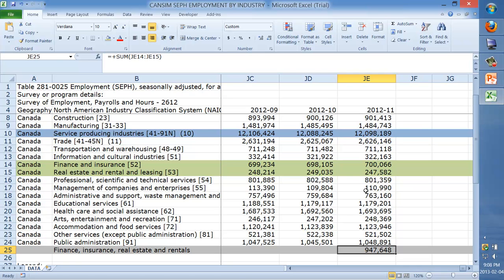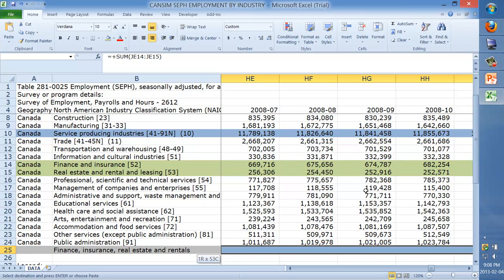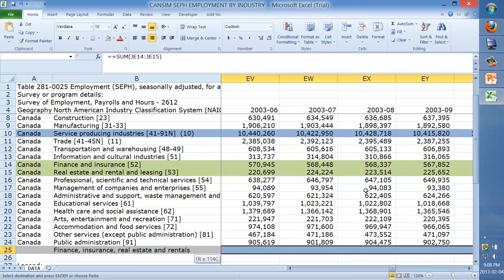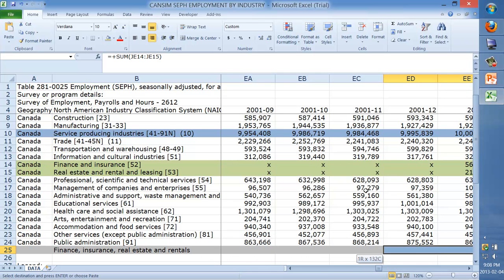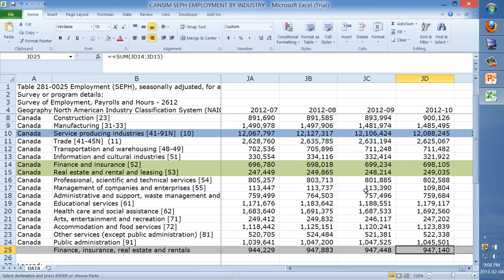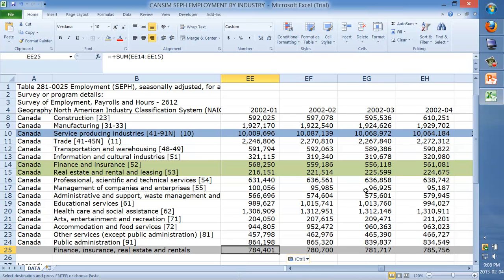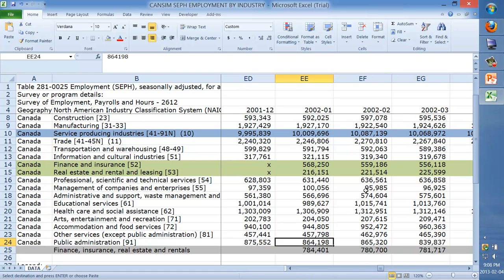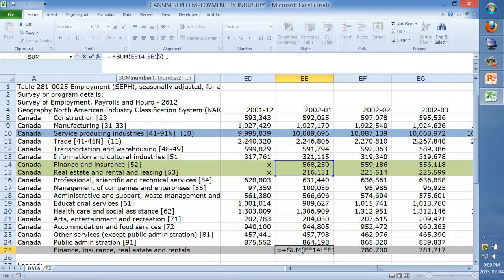Then I'll copy this formula back using Control+C, hold Shift and Left Arrow to zip along until the X's start, going right to left. I'll back up a bit with the right arrow key once we hit the X's, then Control+V to paste. To check, use Control+Left to bring us to the leftmost point in the series. Looking at the formula bar, it shows SUM(EE14:EE15) and we're in column EE — that looks correct.